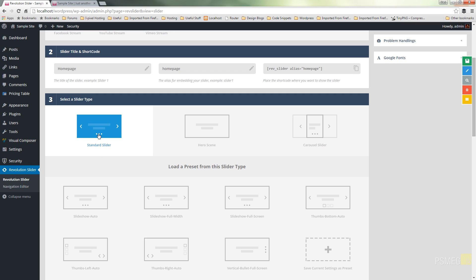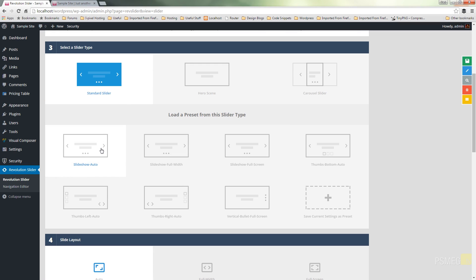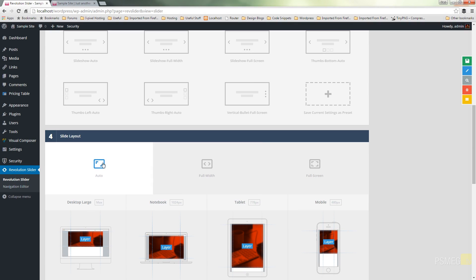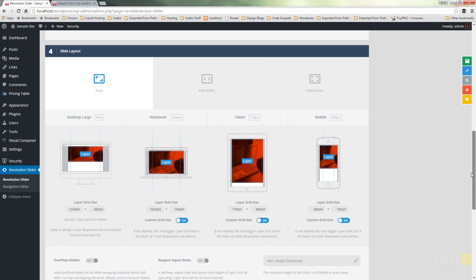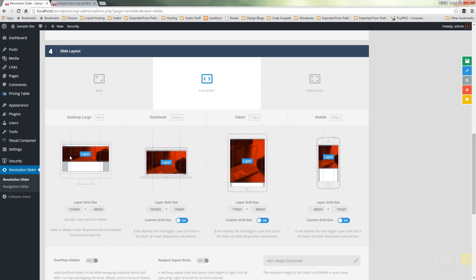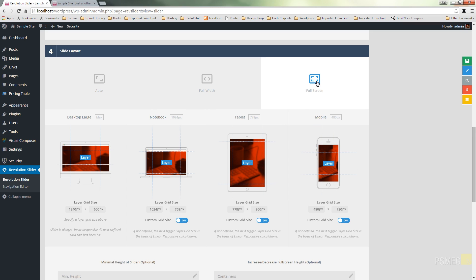We're going to use a standard slider because we're just going to use a couple of slides with some animated elements over the top. We'll set slideshow to Auto so it will automatically figure out how things are going to look. If you take a look at the little previews below, you'll see how changing the slide layout affects the viewing area — full width overrides the template, full screen fills the entire screen horizontally and vertically.